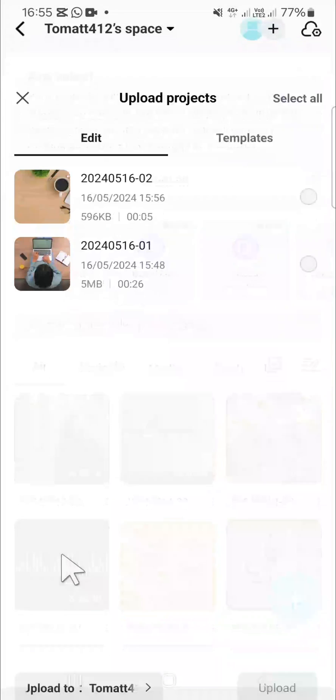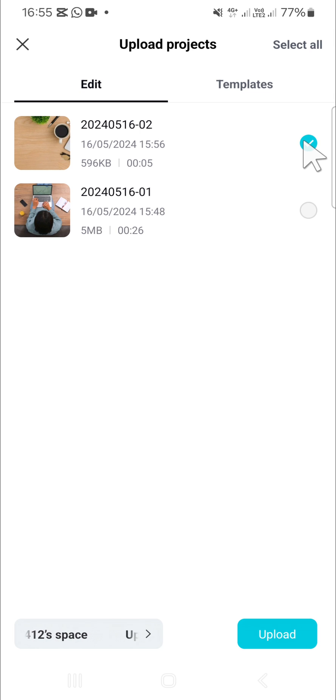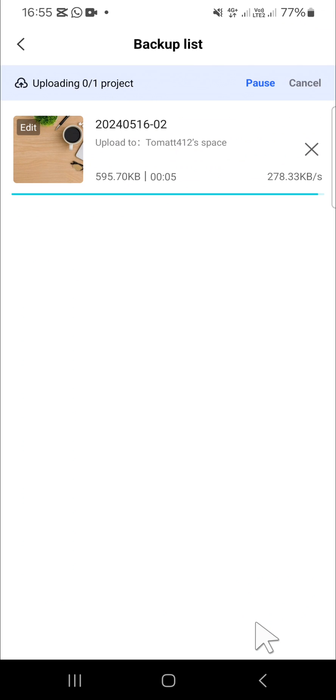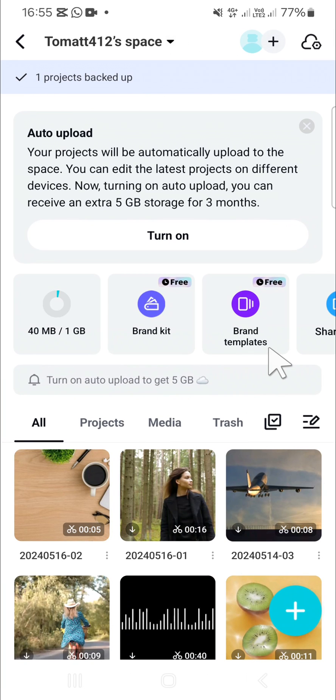For example, I'm going to upload this project to my space. Then we can click on upload and just wait for a moment, guys.